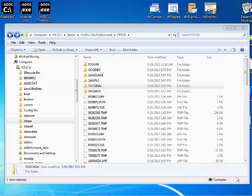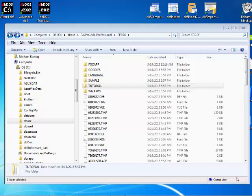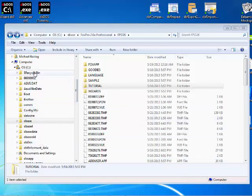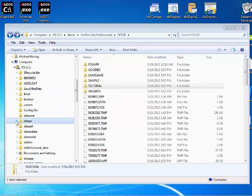So what I want to be able to show you today is how to create a simple configuration to set up with FoxPro 2.6. Now as you can see, I have a normal Windows Explorer file explorer up and running.